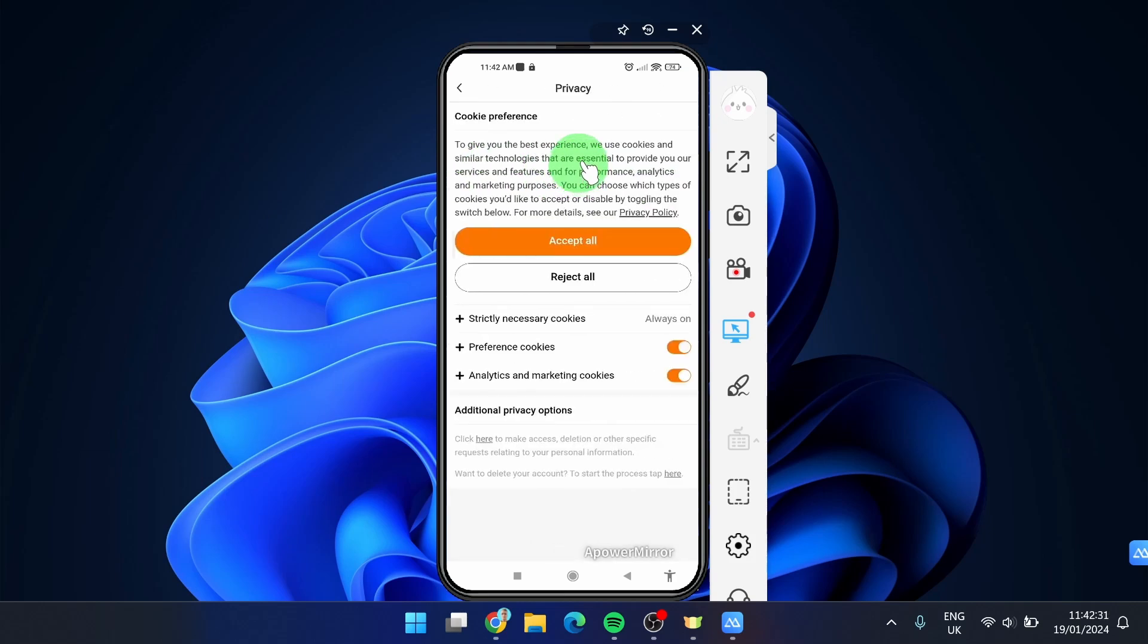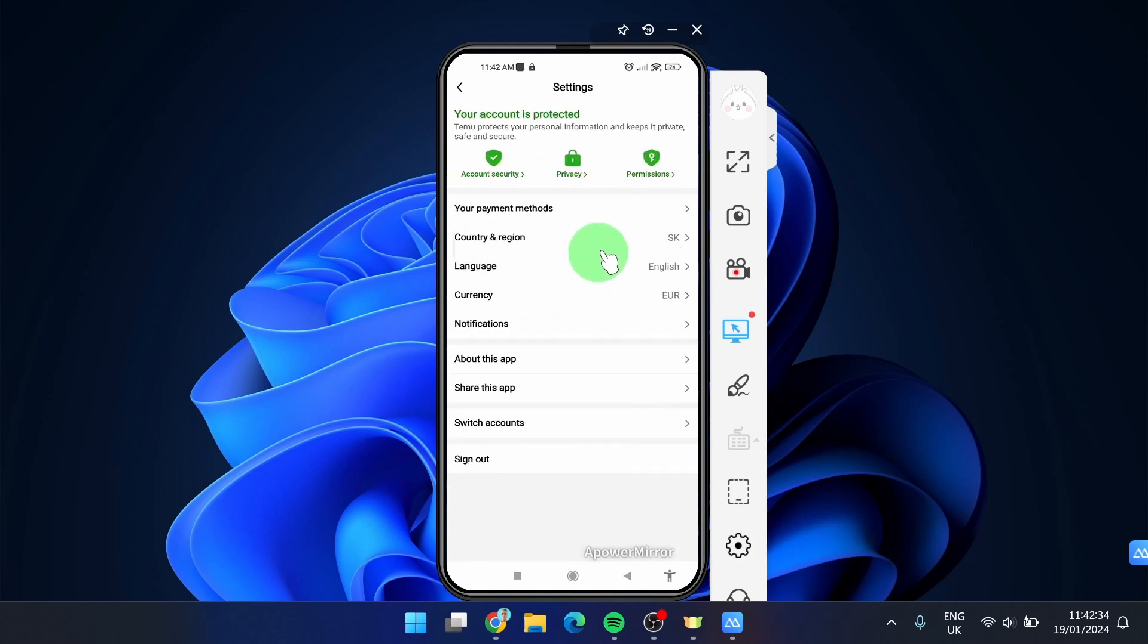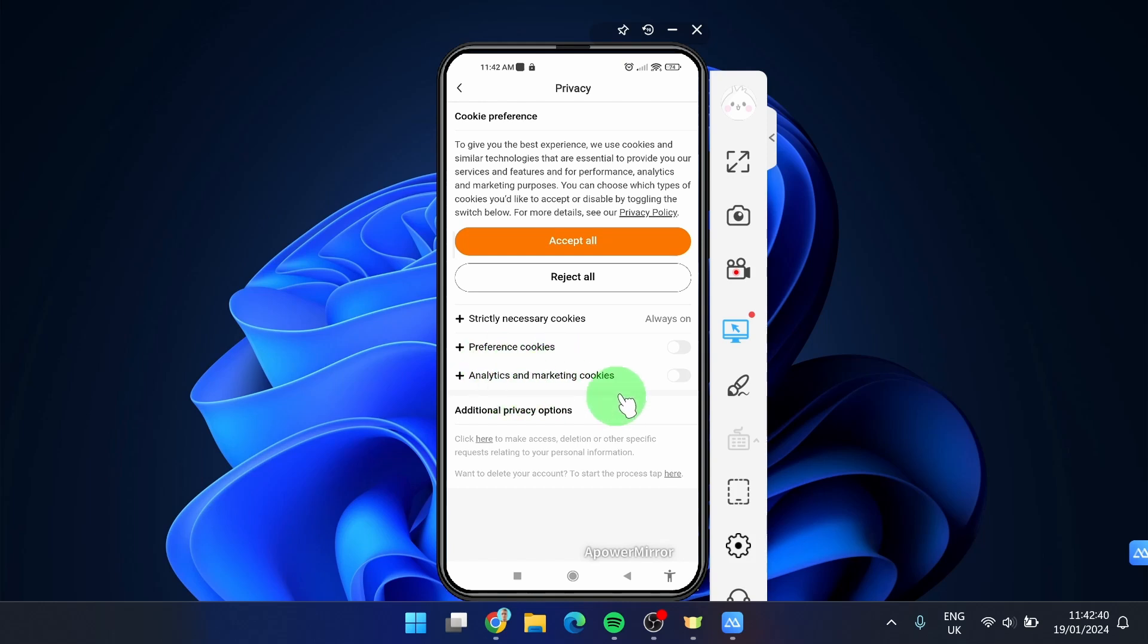What we can do here is reject all cookies and what happened is we just rejected preference cookies and analytics and marketing cookies.